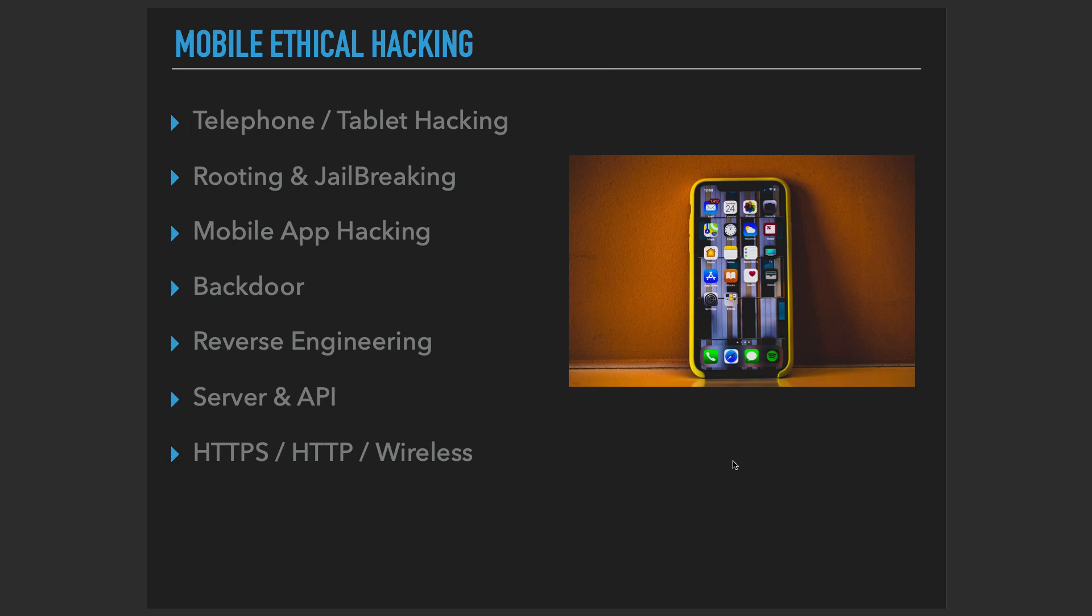In order to follow along with this course, whether you have a MacBook or you have a Windows or if you have an Android phone or iOS device, it really doesn't matter. So for the reverse engineering part, we have an exclusive section for the iOS reverse engineering, and that's where you need a MacBook and an iOS device.